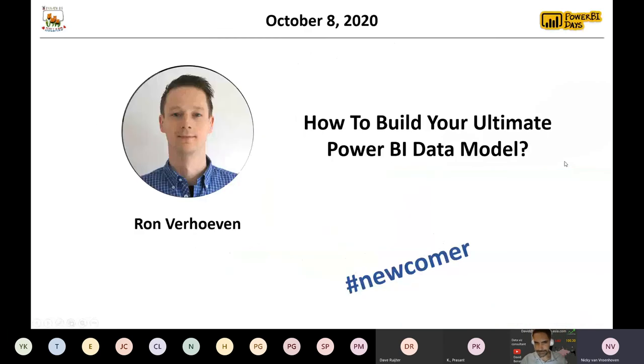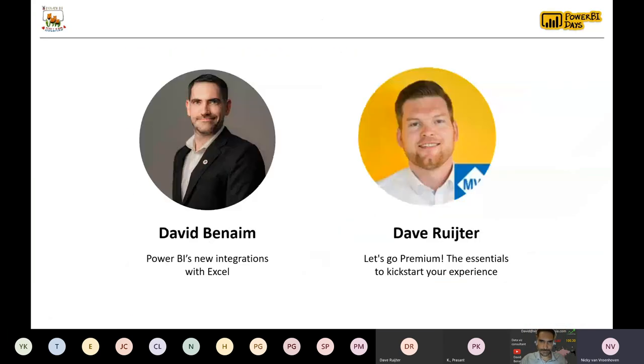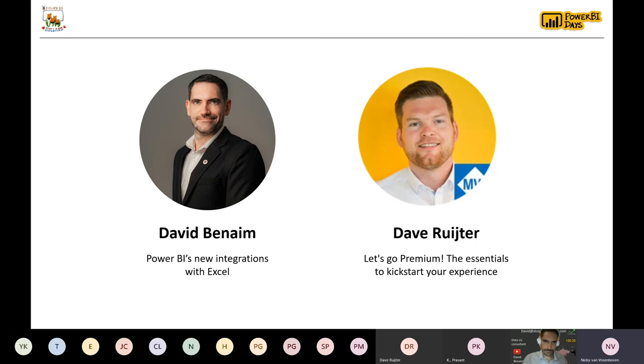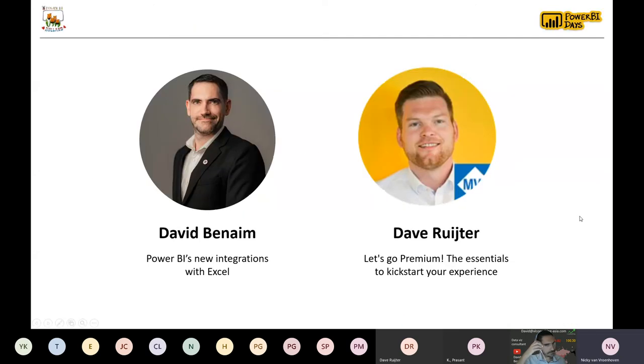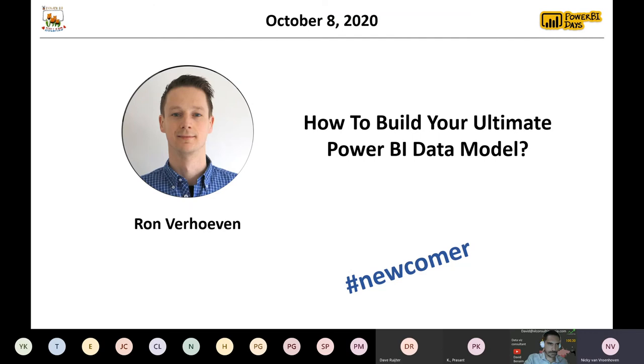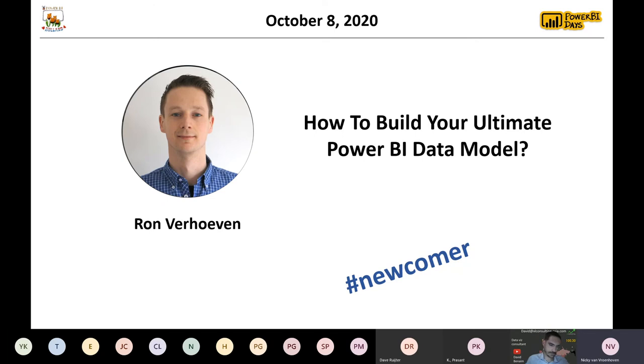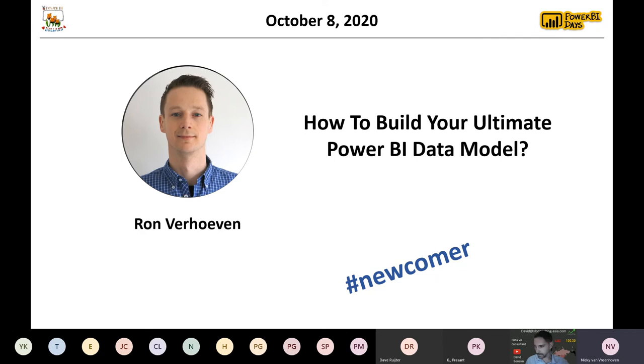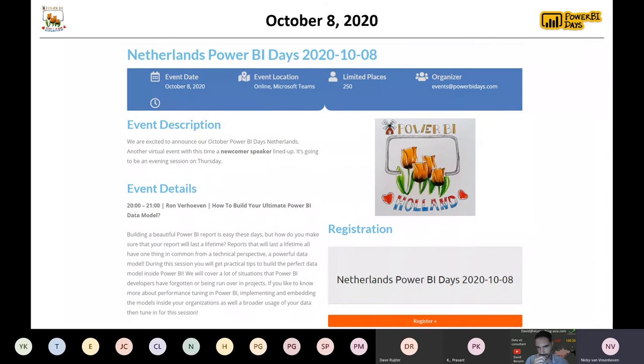And for today, we will start with David Benaim from Cambodia. And in around 45 minutes, David Reiter will kick it off with Lesko Premium, talking about Power BI Premium and what you can do with that. But first, I want to get your attention on the October Meetup of Power BI Days Netherlands.